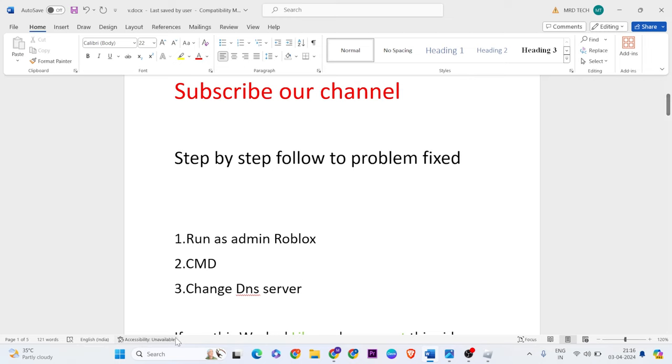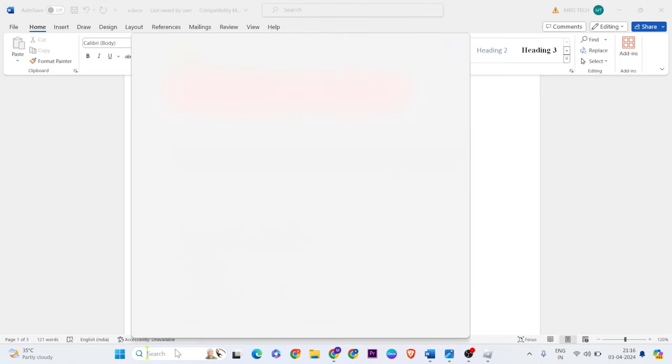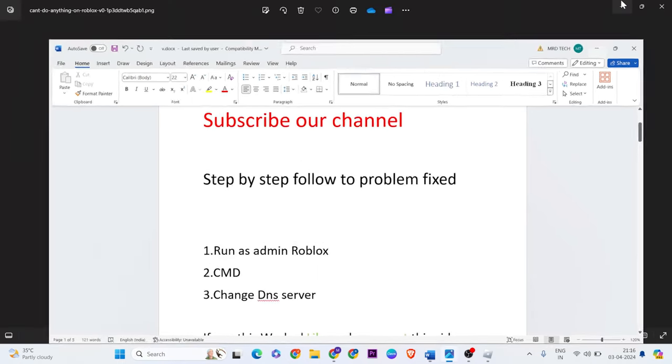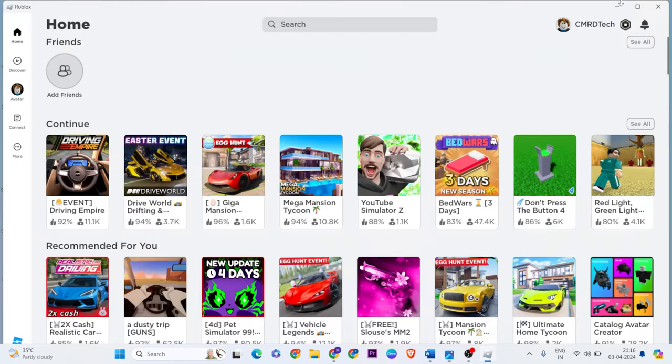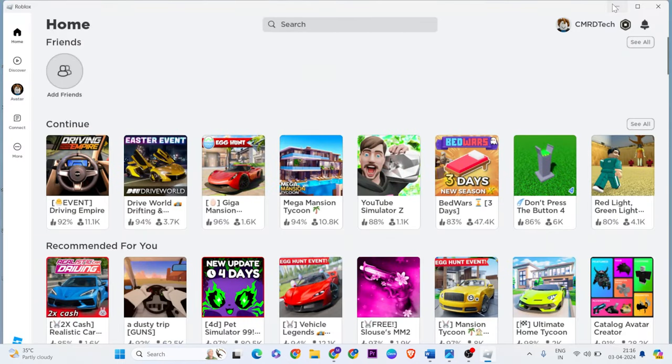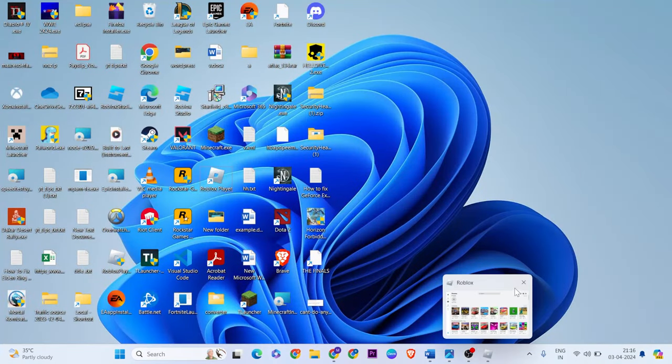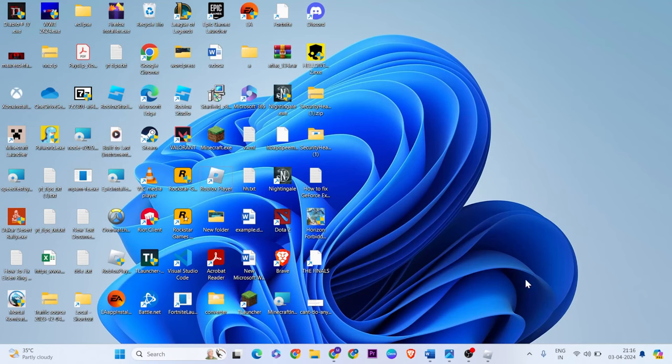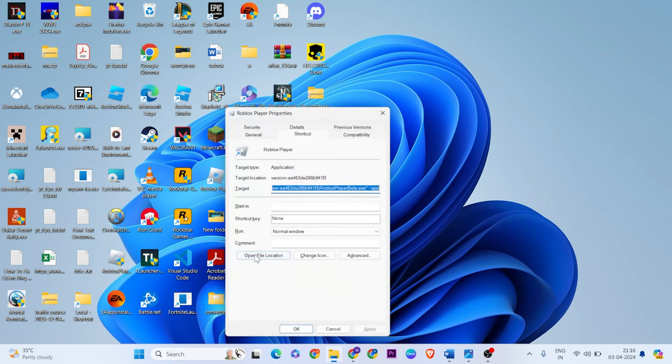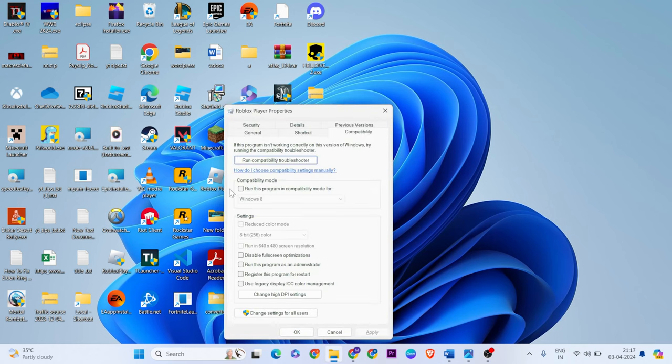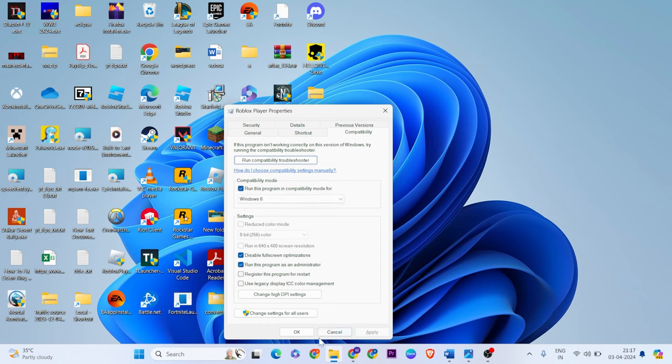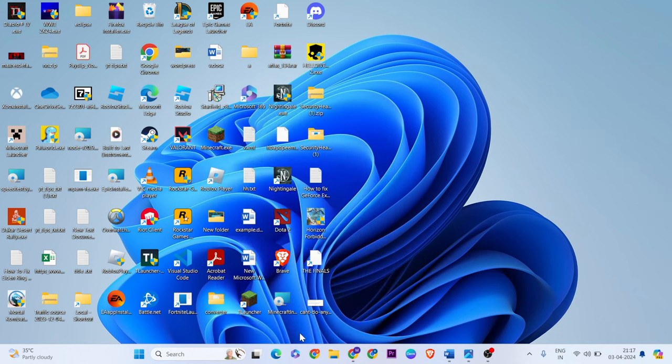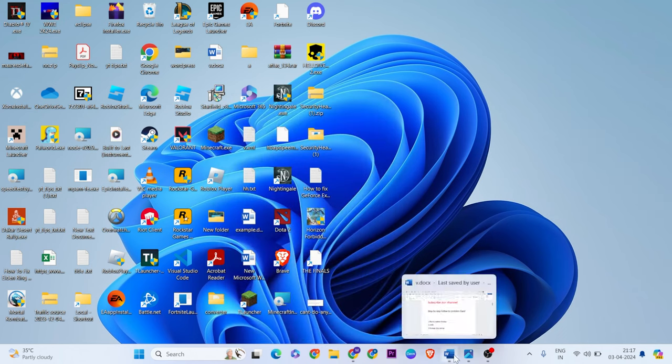First method: run as admin Roblox. Open the search bar, go to desktop. Close Roblox, find the Roblox game, right click, select properties. In compatibility mode, select run this program, disable full screen, apply and OK.